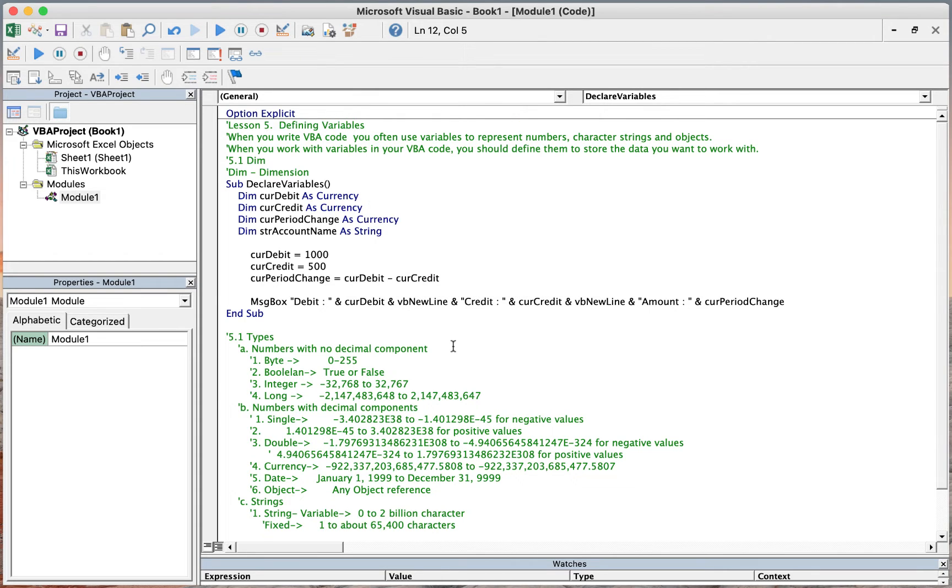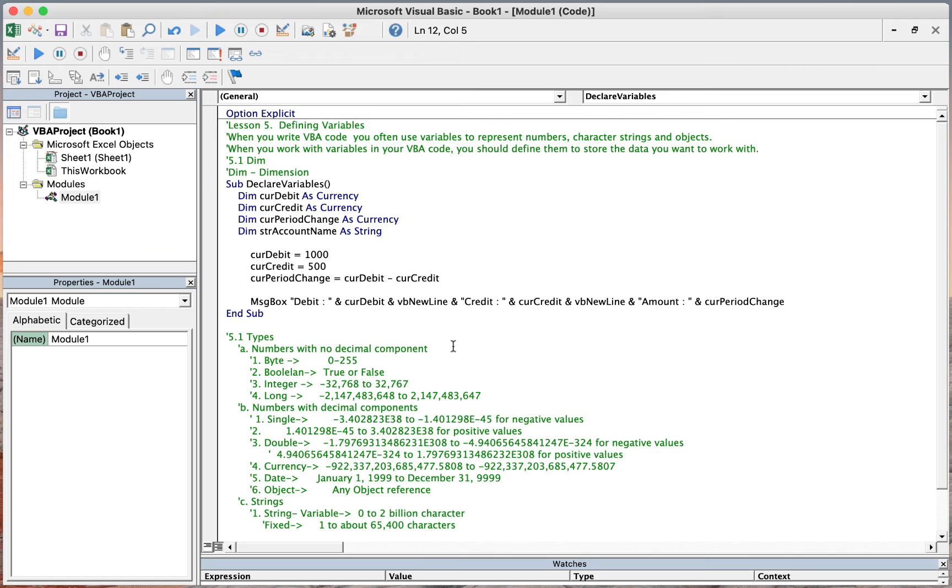Basically, we have two different types of variables: numerical variables and non-numerical variables. For the numerical variables, these are numbers like currency, date, boolean, and integer. For the boolean, this is 0 or 1, or true or false.